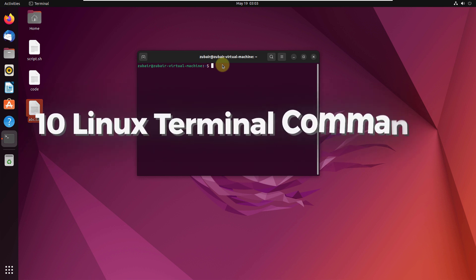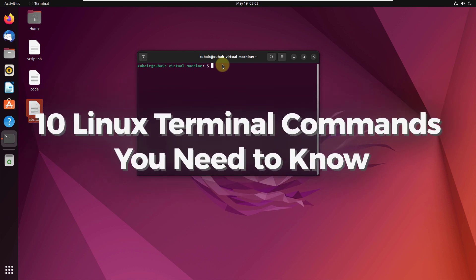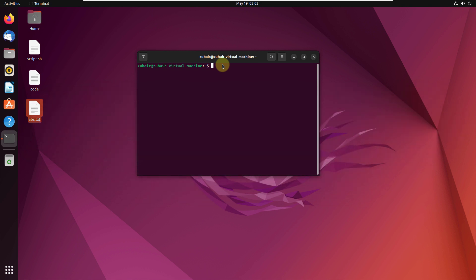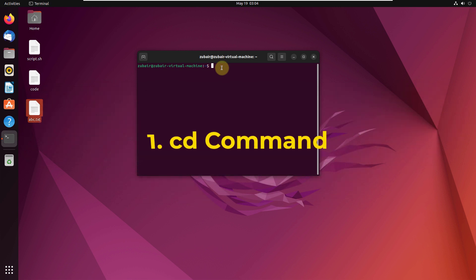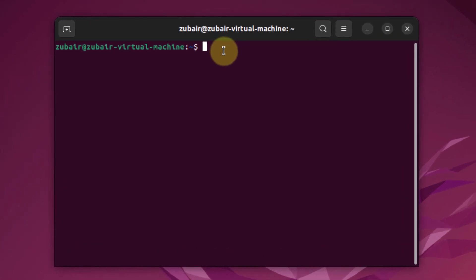Hello everyone, in today's video we are going to talk about 10 Linux terminal commands you need to know. Let's get started. Number one: the cd command. With the help of the cd command you can navigate through the Linux files and directories. Basically if I write cd and hit enter, I'm in my home directory.